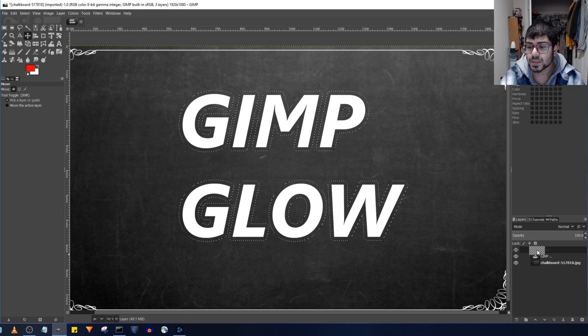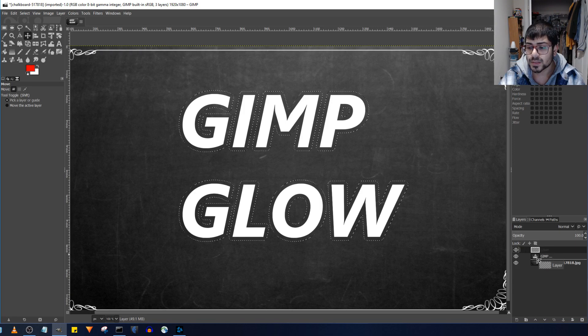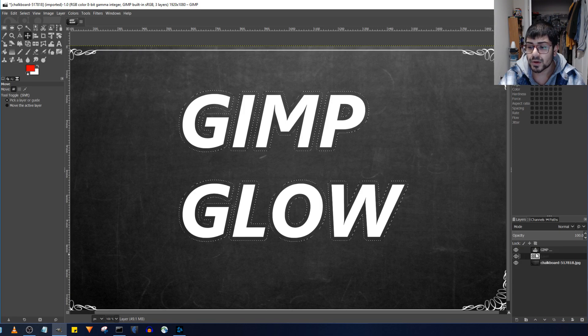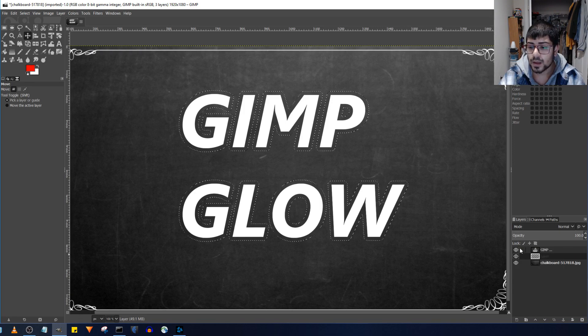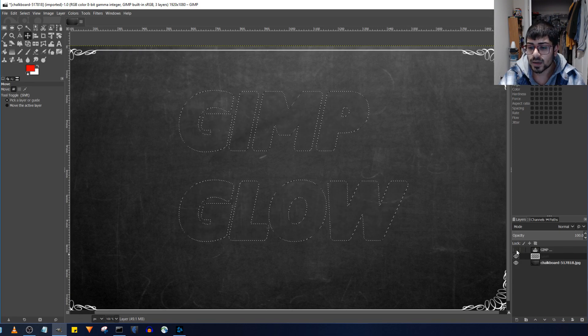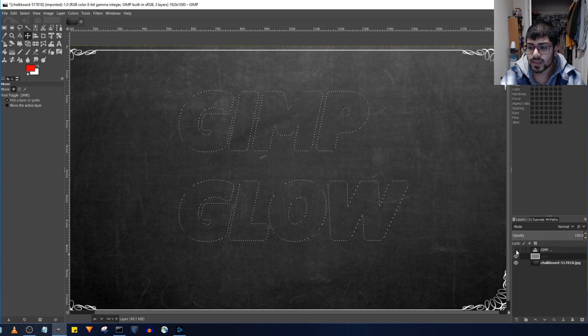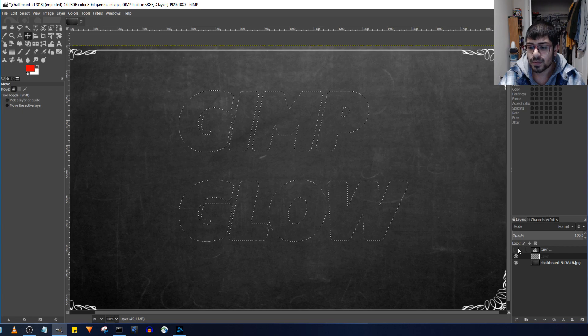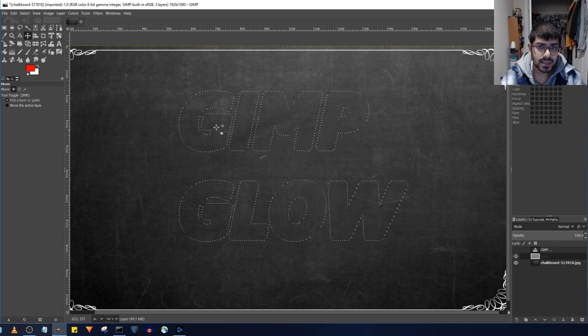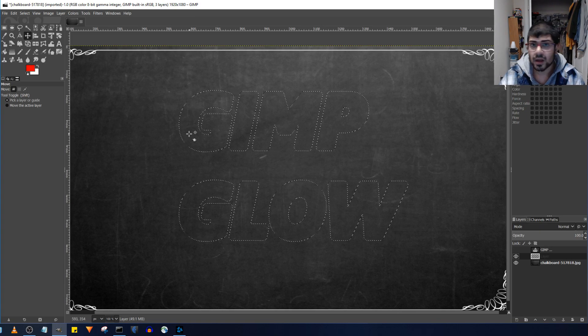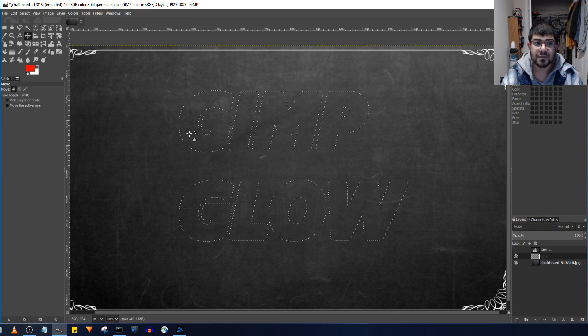So once this new layer is made, put it underneath the text and then you can make the text invisible by clicking that eye icon and you can see just the selection in and of itself.